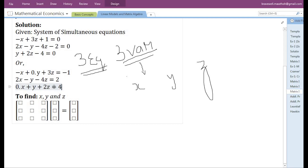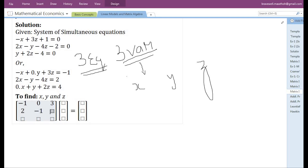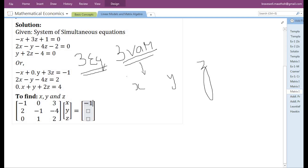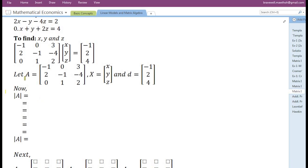The idea behind doing this is to make it easy to arrange the set of equations in matrix form. The first matrix is the coefficient matrix. The coefficients are minus 1, 0, 3; 2, minus 1, minus 4; 0, 1, 2. The variables are X, Y, and Z, and the constant terms are minus 1, 2, and 4. We name the coefficient matrix, variable vector, and constant term vector as A, X, and D.